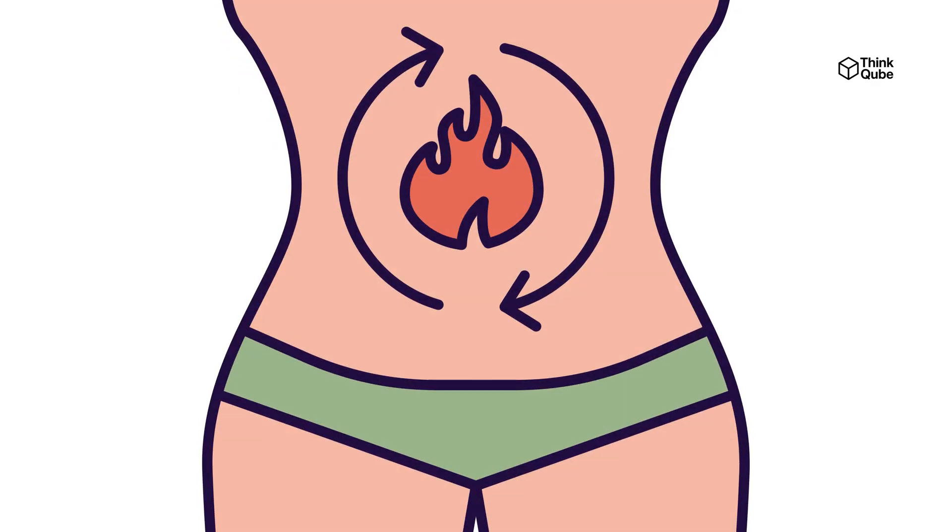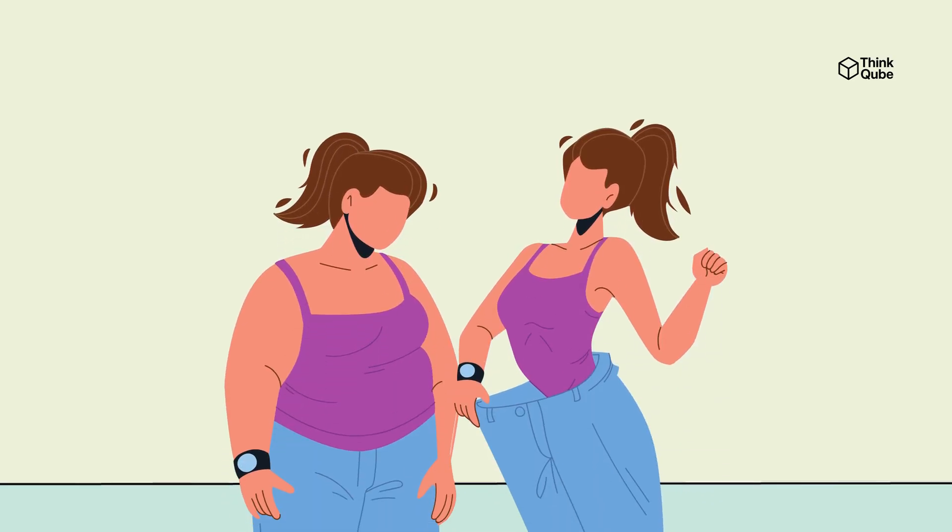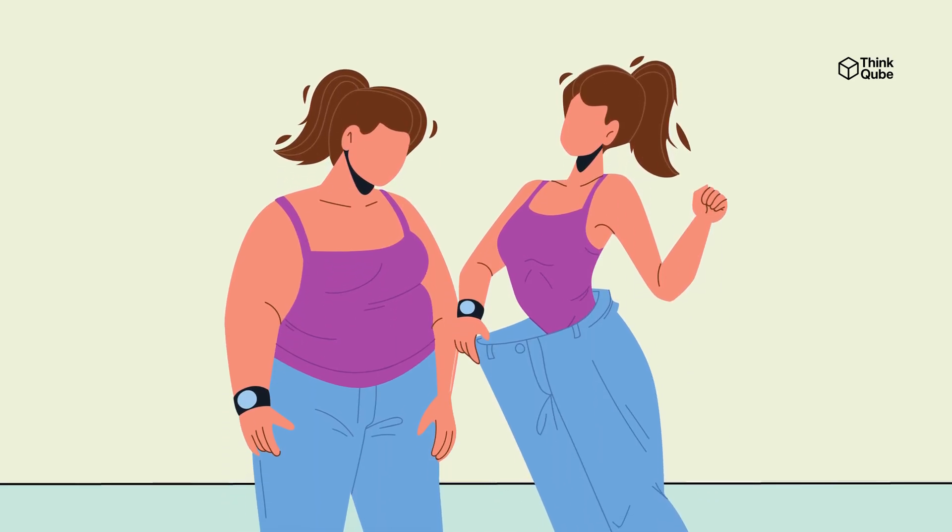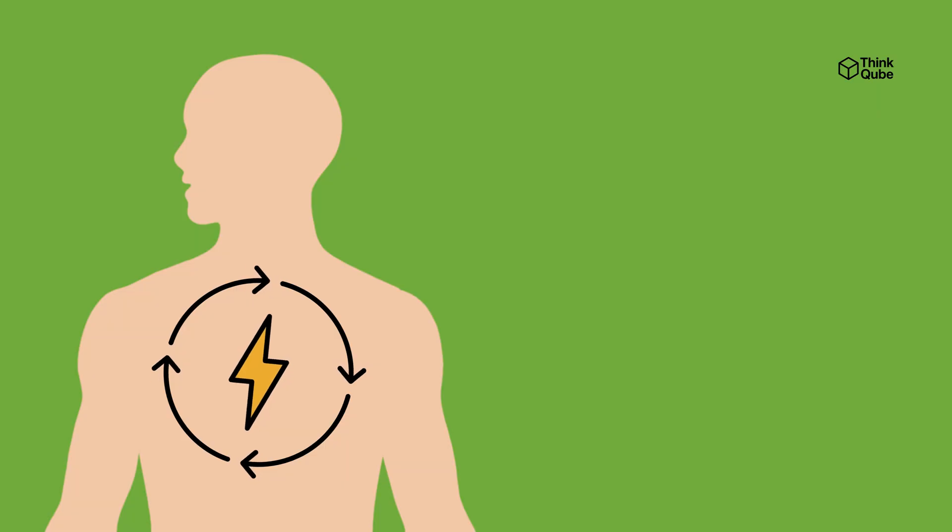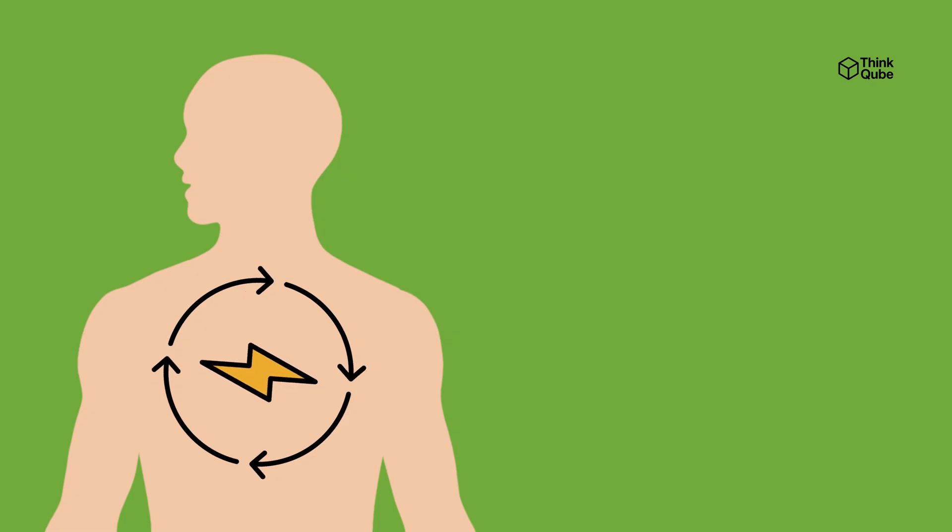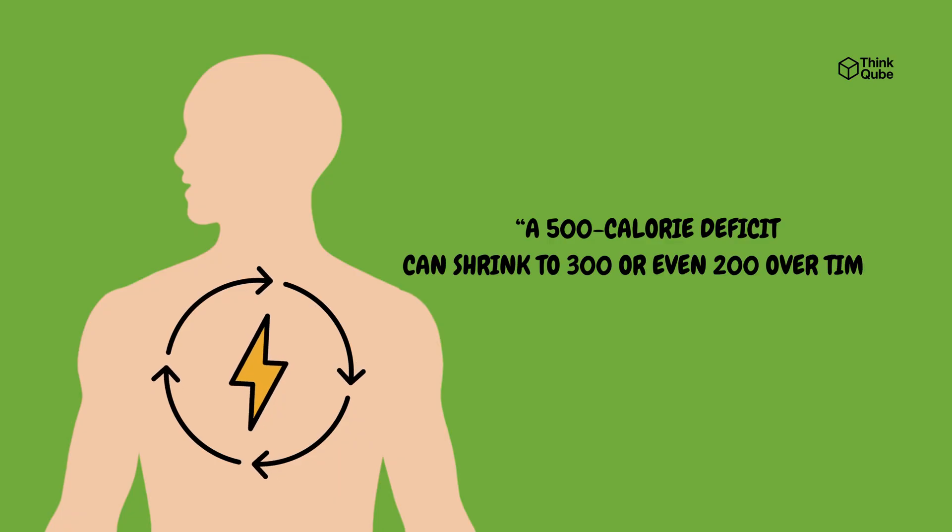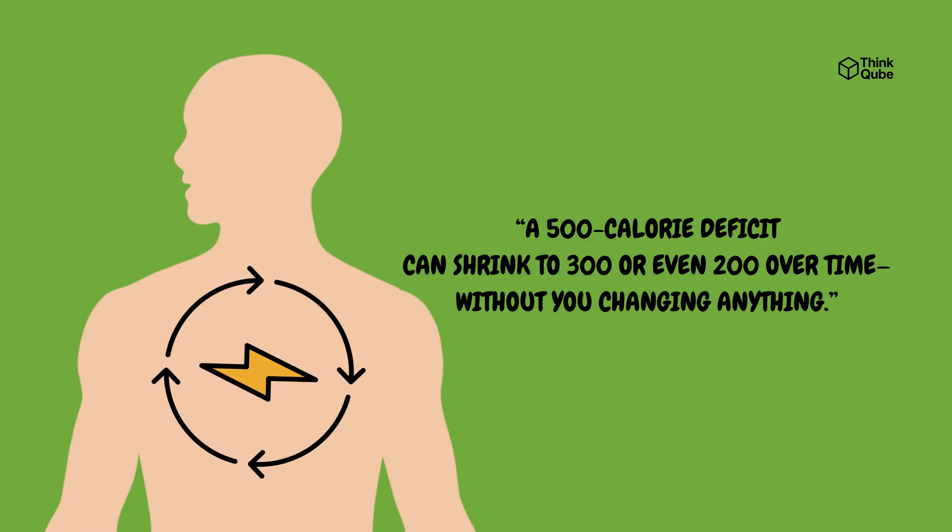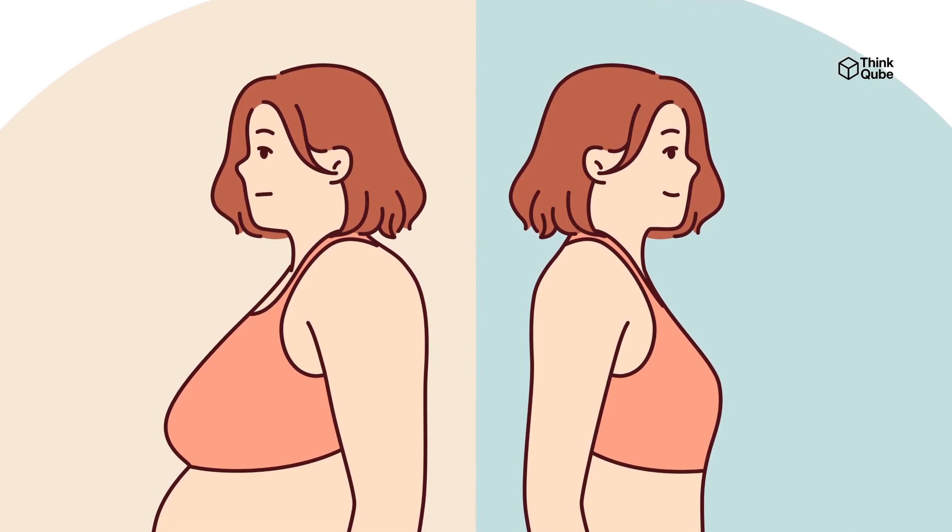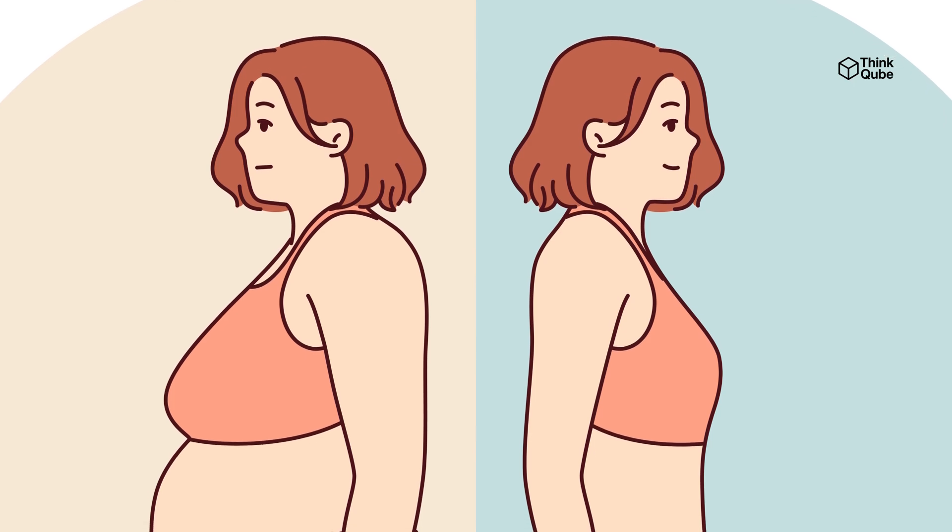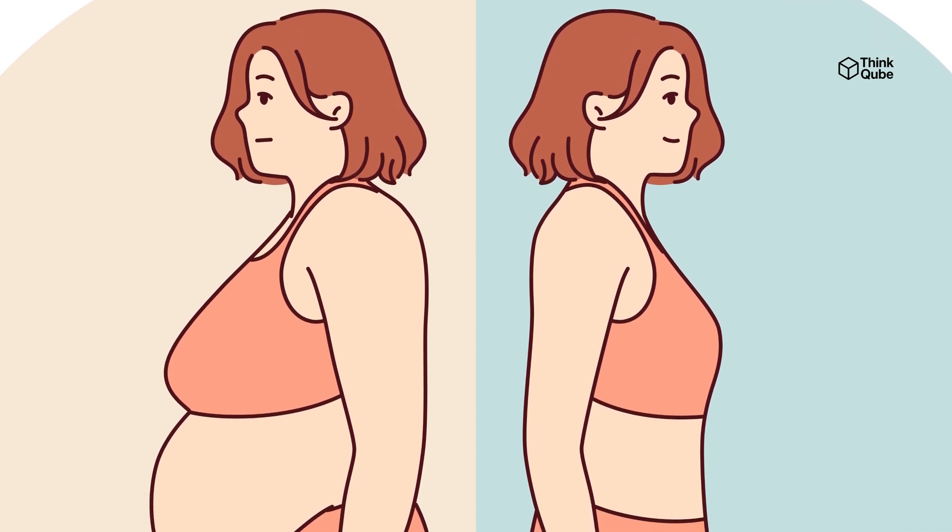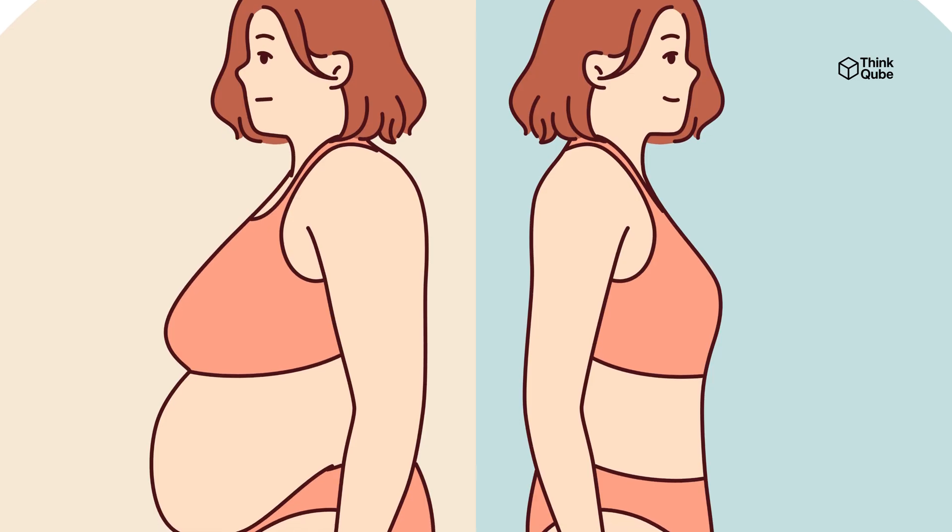Another important factor is your metabolism. As you lose weight, your body needs fewer calories to perform basic functions because you are carrying less body mass. Also, your body becomes more efficient and tries to conserve energy, which means that a calorie deficit you started with, like 500 calories, can become smaller over time, such as 300 or 200 calories, without any change in what you eat or how much you exercise. This slowing down causes your weight loss to slow, and you might feel like you have hit a plateau even though you are still sticking with your diet and exercise plan.